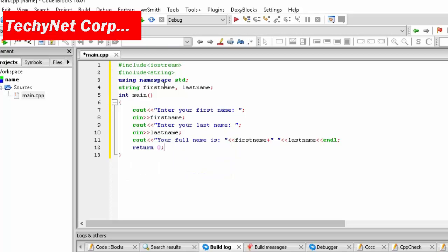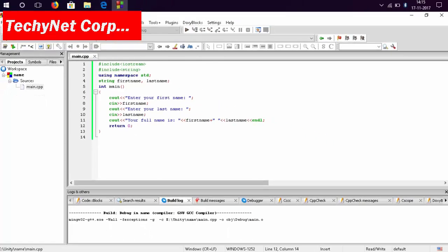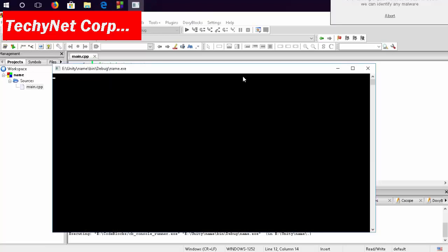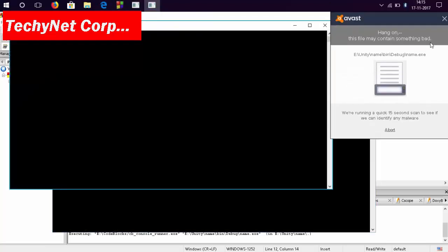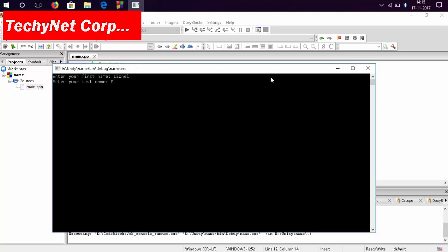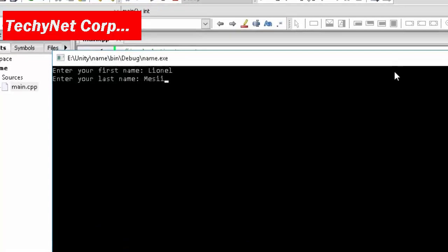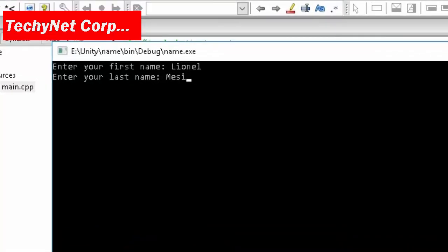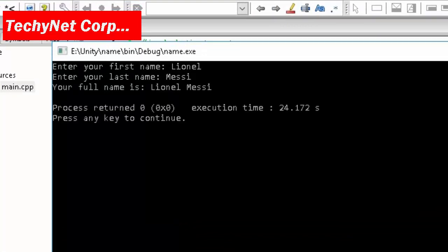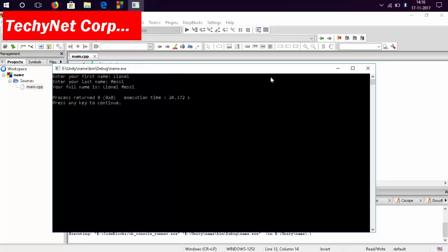And then return 0 semicolon. So that is it for the coding part, it is just done. Everything you need, then you are going to go to compiler. It is going to compile it. Okay my antivirus is going to pop up now so wait for a second. It always hampers my work this antivirus. So enter your first name over here. If I write it as Lionel, then last name Messi. And your full name is Lionel Messi. That's it.